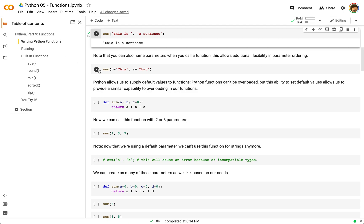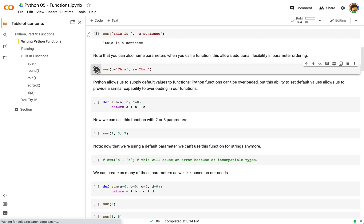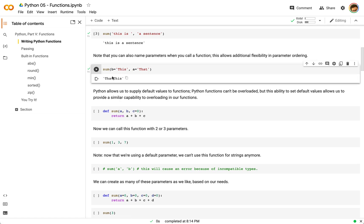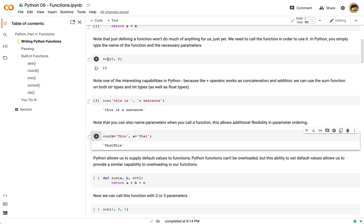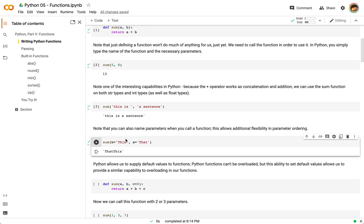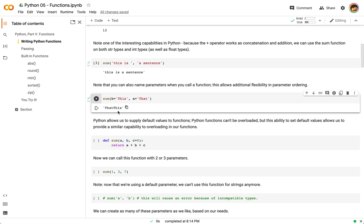If we use a similar string concatenation example, you can see that `a` is going to be the first parameter and `b` is going to be the second parameter, but we've reversed the order here. You can see that `a` is still one value and `b` is still the other, but because of how we're calling the function, naming the parameters allows us to reverse that order even though the result comes out the same.